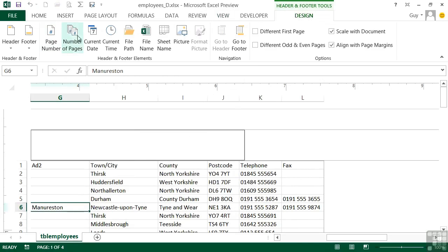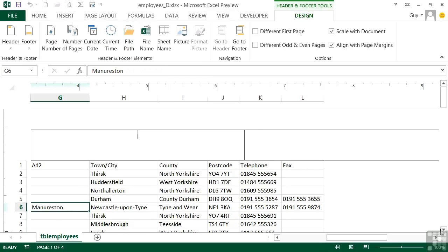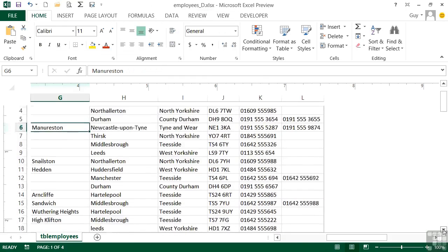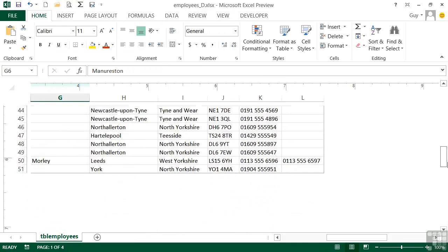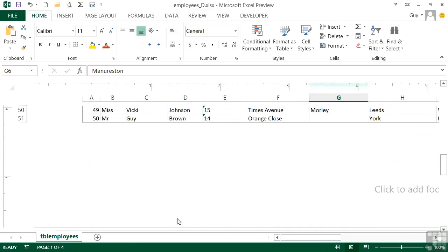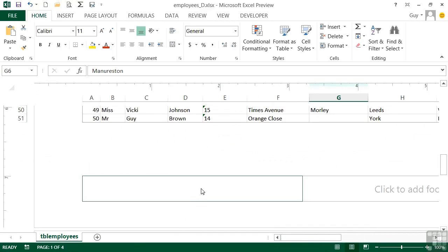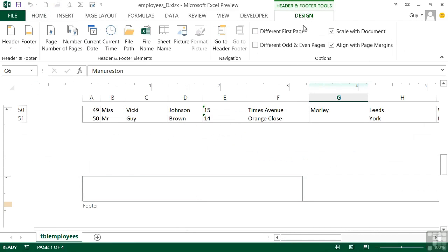Here are the same options that you get that you saw when we went through the dialog box to do the header and the footer. We can insert the number of pages, the date, the time, the file path, etc. So if I wanted to scroll down and put the file path into the footer, there's my footer. Into the left hand footer box, Header and Footer Tools, Design, insert file path.